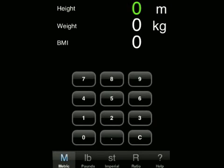Hi, thanks for taking the time to have a look at BodyCal from MMI Software. BodyCal is a very easy to use body mass index calculator and also a waist hip ratio calculator.